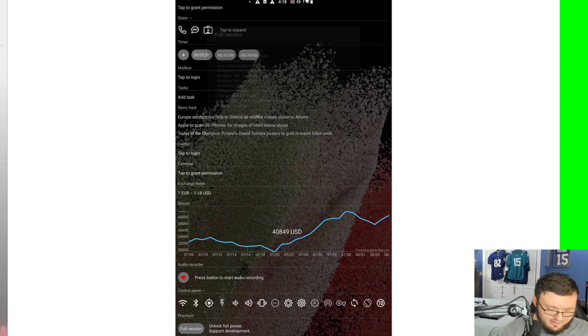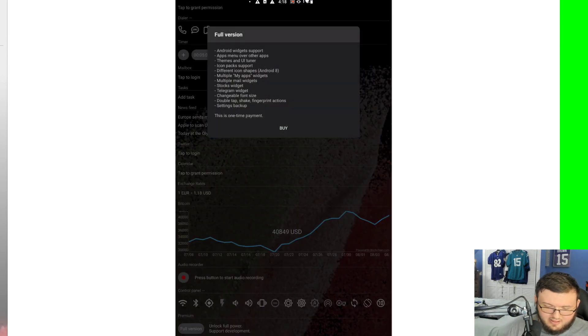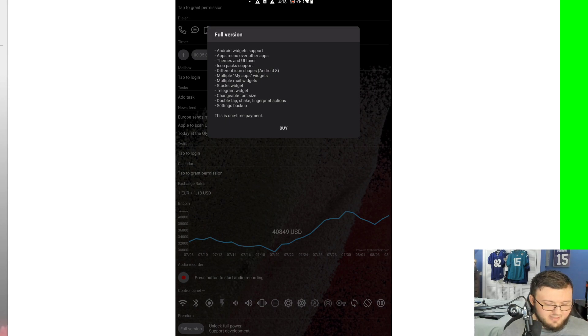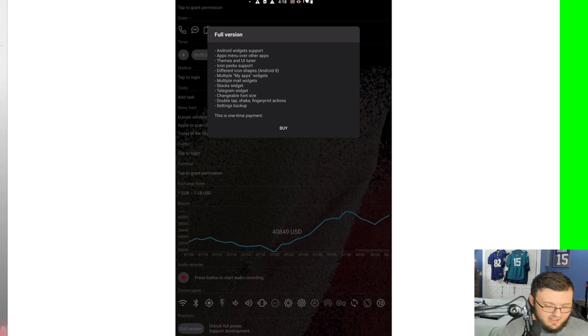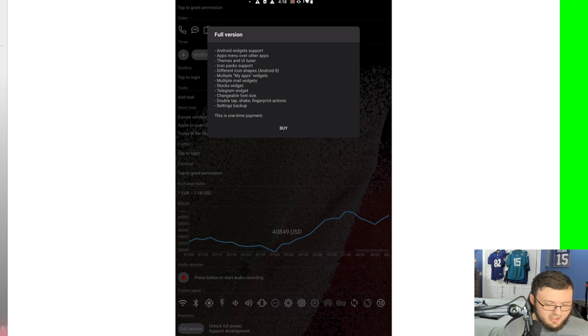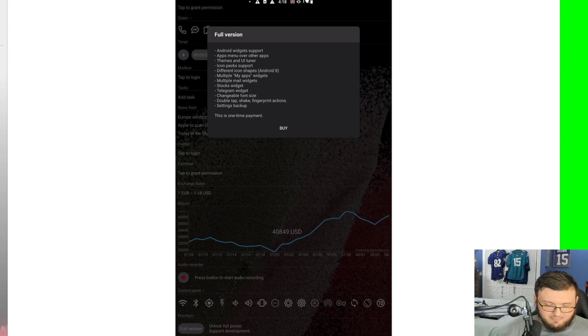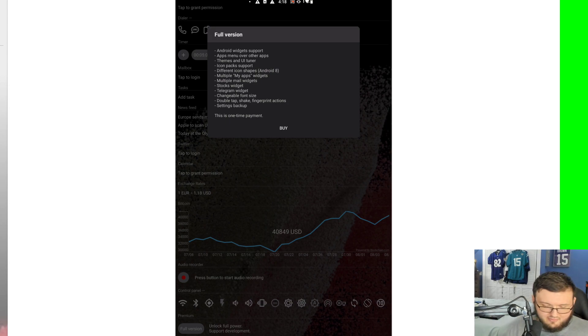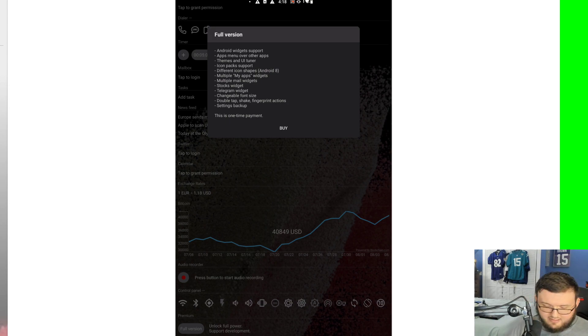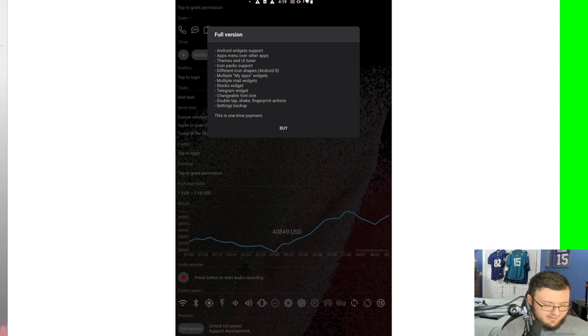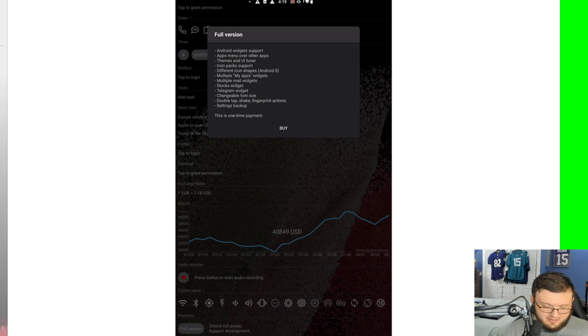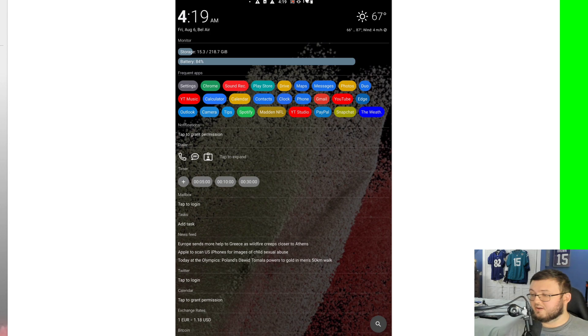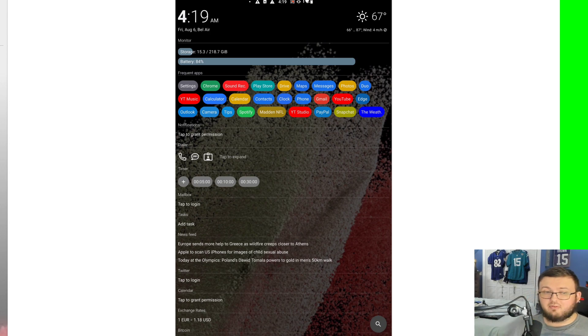If you look at the full version, it gives you widget support, app menus over other apps, themes and UI tuner, icon pack support, different icon shapes, multiple app widgets, multiple mail widgets, stock widgets, Telegram widgets, and changeable font size, double tap shake fingerprint actions, settings and backup. This is a one-time payment. I'm not going to be getting the full version of this, but if you want to, you can expand onto this and add even more.